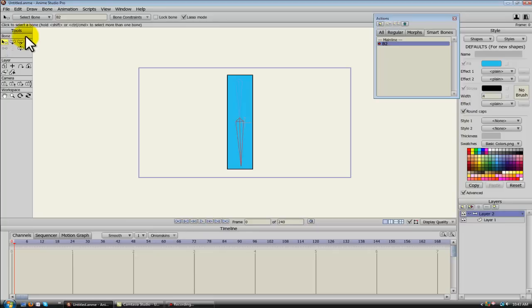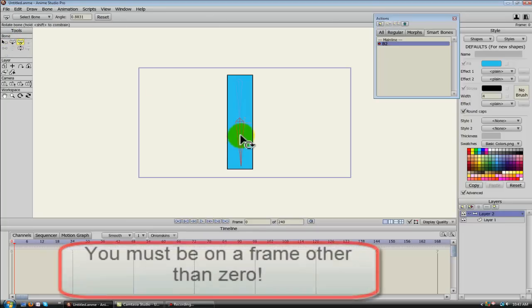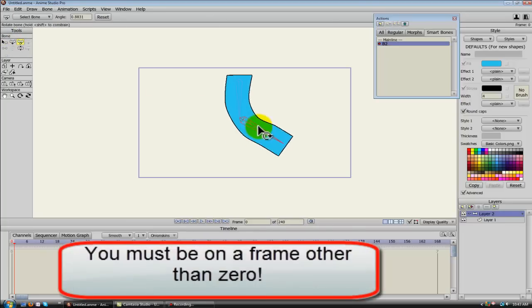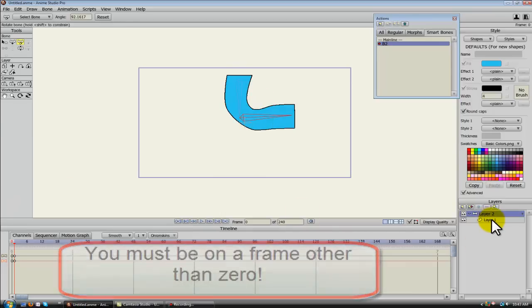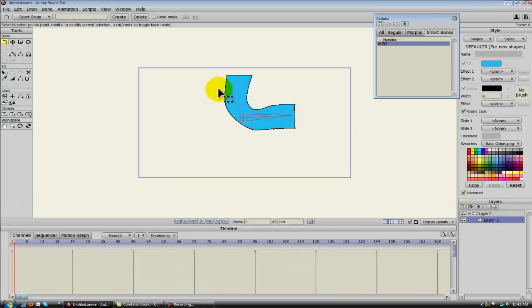So now, I'm just going to click Rotate. Rotate this bone. Alright, now see how our arm deformed? We're going to go ahead and fix that.